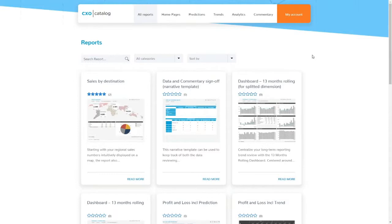We will provide you with an account for this platform, and that's based on request. I will share the right email address to communicate with us about CXO Catalog later in my slides. Once you request an account, we will provide it, and from that moment you can start downloading templates and reviewing templates.